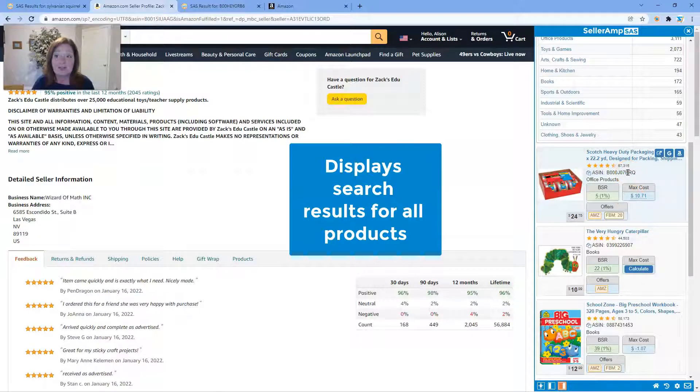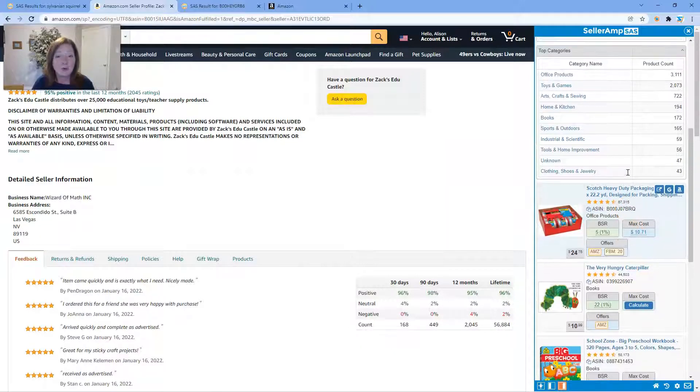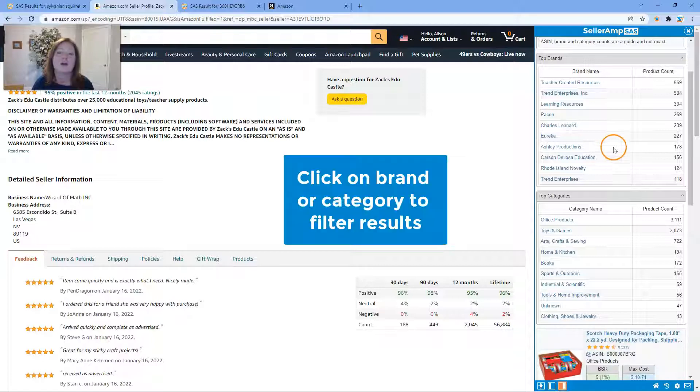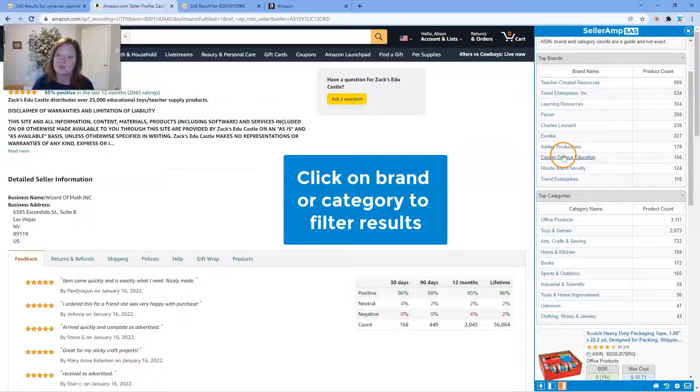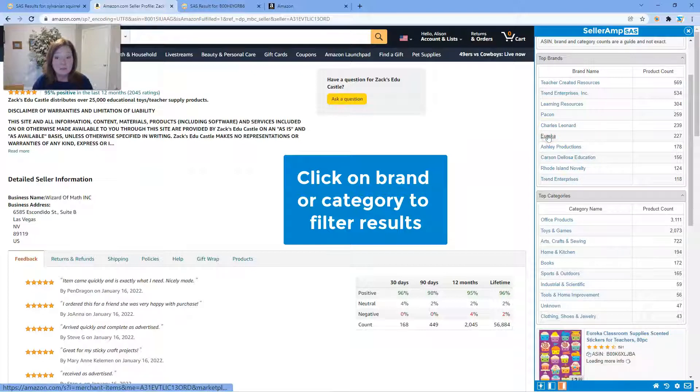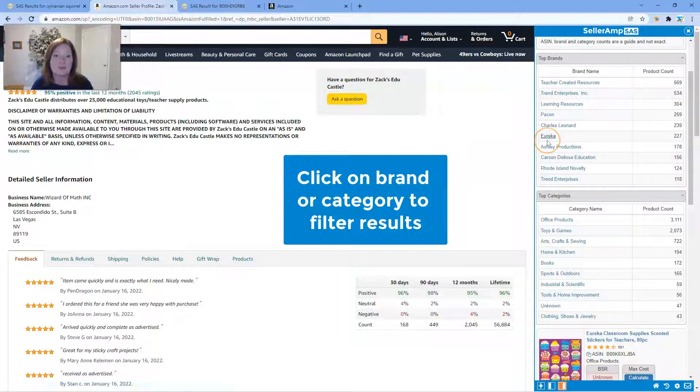The great thing about Storefront Search is you can actually filter on the brands and the category. Say we want to look at a specific brand, go ahead and just click on that brand and SAS Storefront Search will bring up just that brand of products from within this storefront.